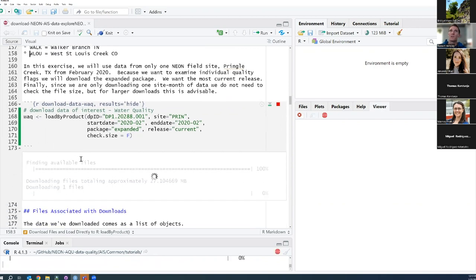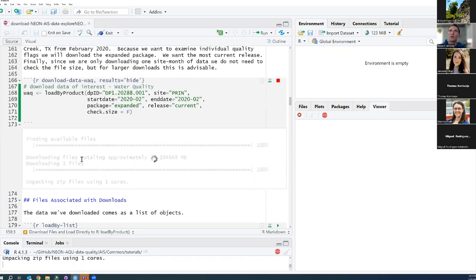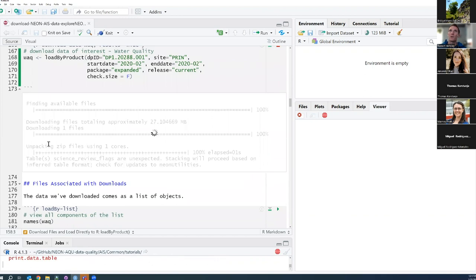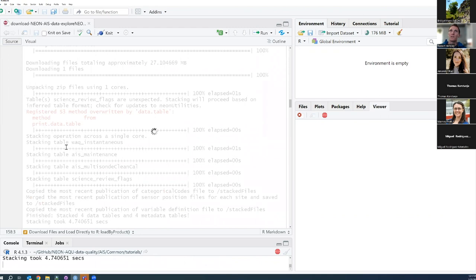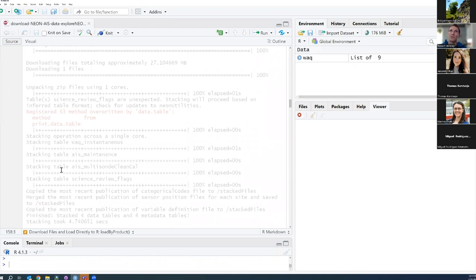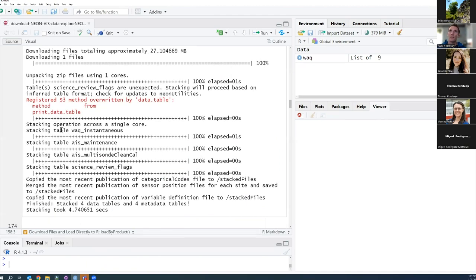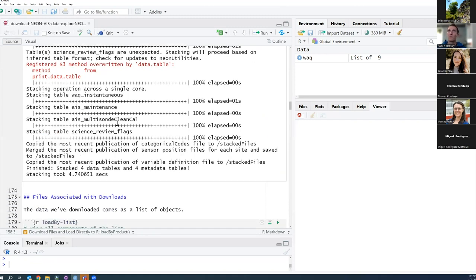What you'll see is it's finding all the available files, downloading them, unzipping them. And then here's where it's stacking — if we had multiple months of data, it combines all of the relevant tables into one file for each table across all months.